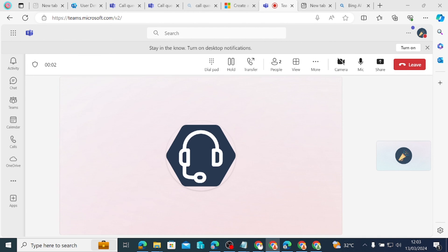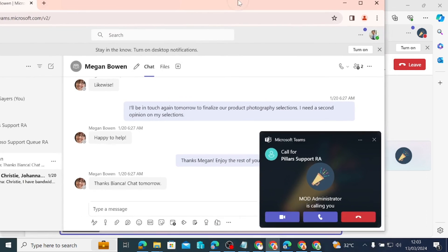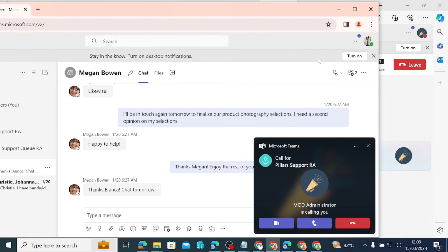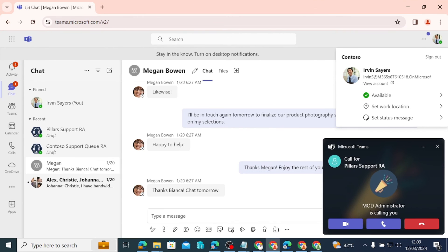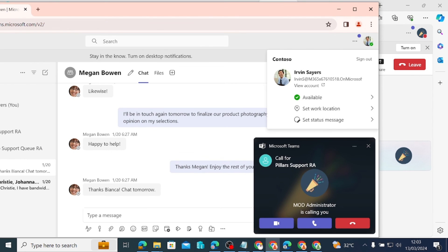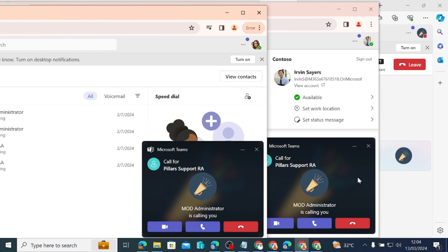The greeting plays: 'Thank you for calling Pillars Concepts, your connection to exceptional service starts here. Please hold the line and one of our friendly support superheroes will be with you shortly.' The call is now ringing Evren and also ringing Adele at the same time — you can see the calls coming in to both agents simultaneously.